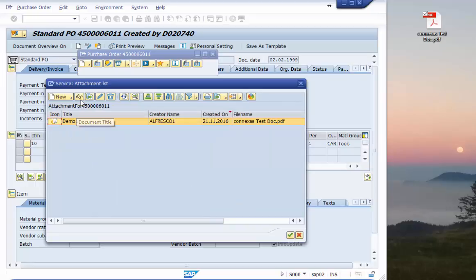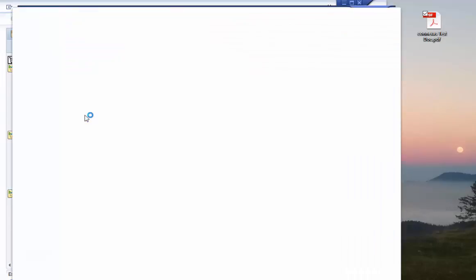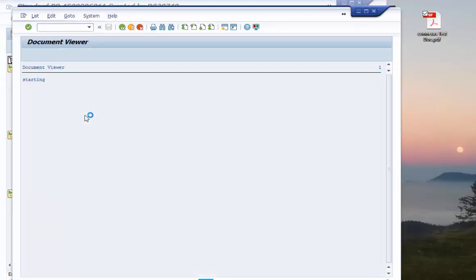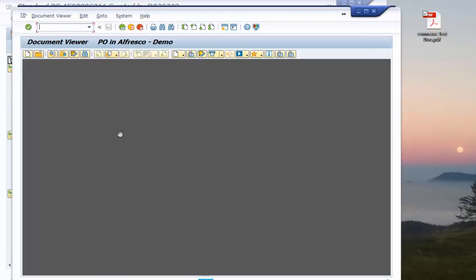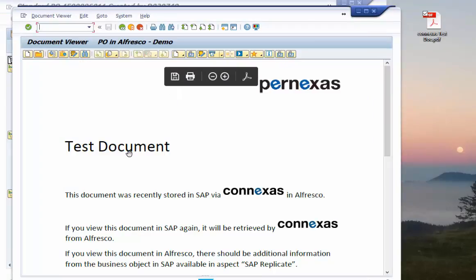But for the end user it might be interesting simply to display the document. And again you see we are completely on the SAP side so the SAP document viewer pops up.